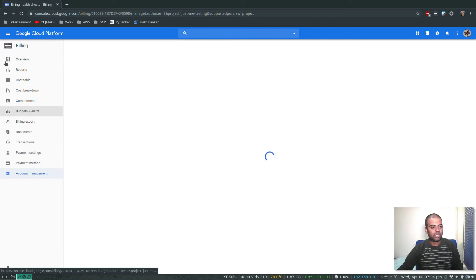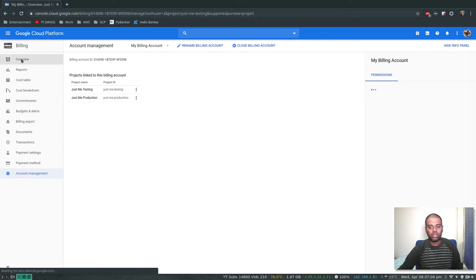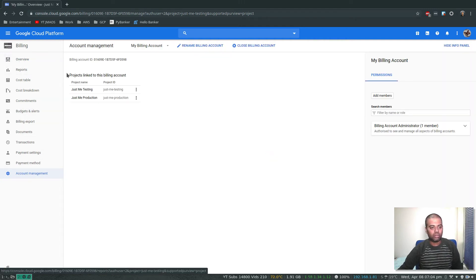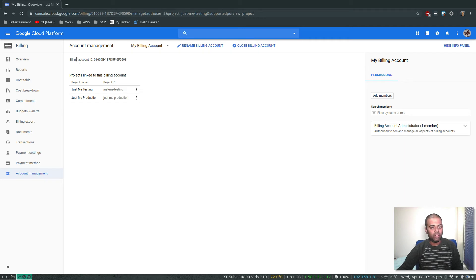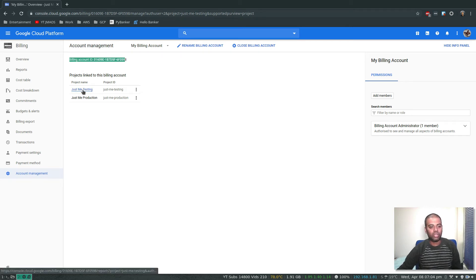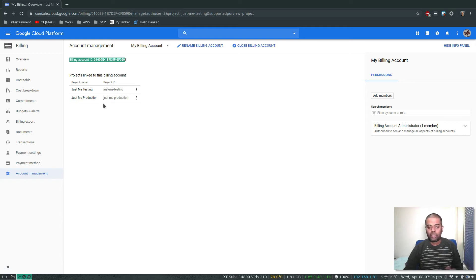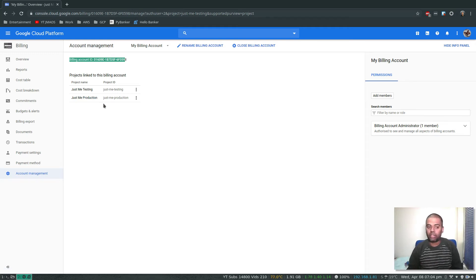So in account management, you've got your billing account. The billing account is linked to these two projects. By default you can create multiple billing accounts and attach different billing accounts to different projects.